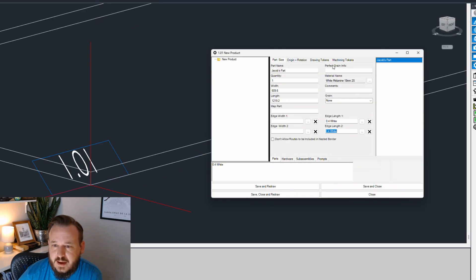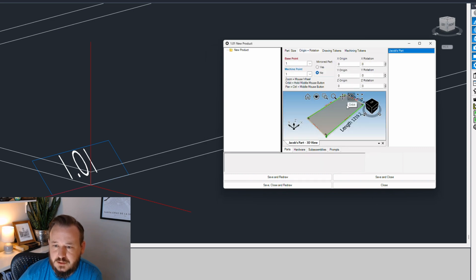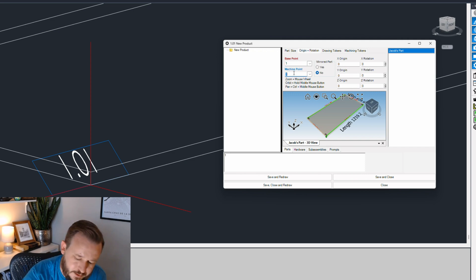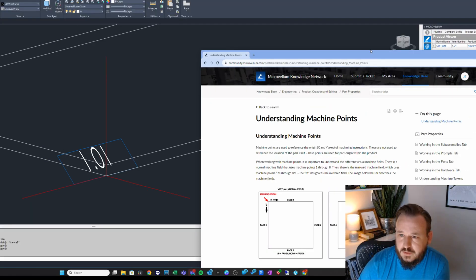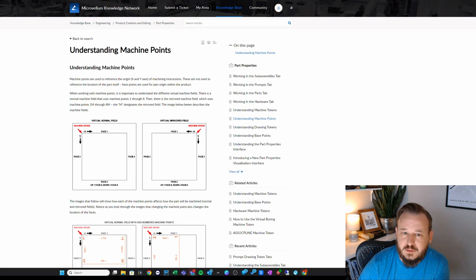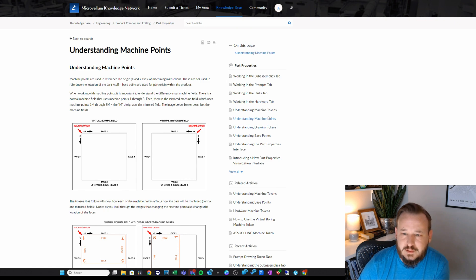Now we have edge banding and a material. If I go to the origin and rotation tab, you'll notice it's already given us a base point of one and a machine point of one. If you go to the Microvellum community knowledge base, there are some articles I'll link in the show notes about understanding machine points as well as base points.